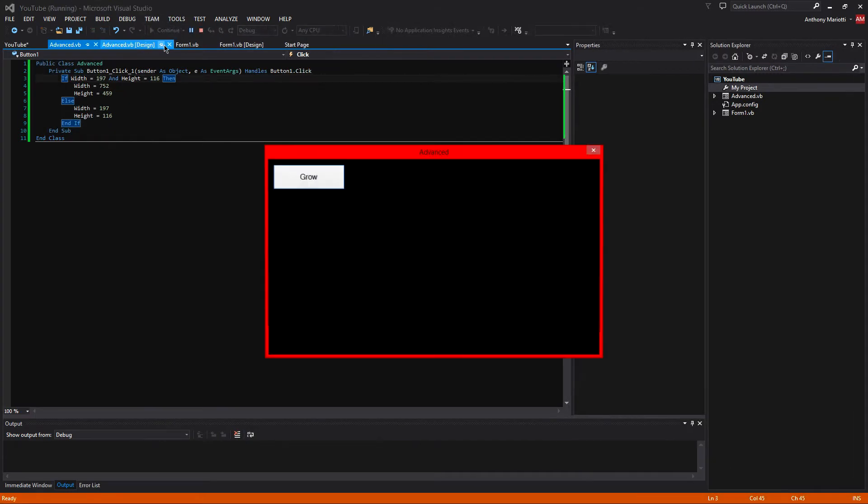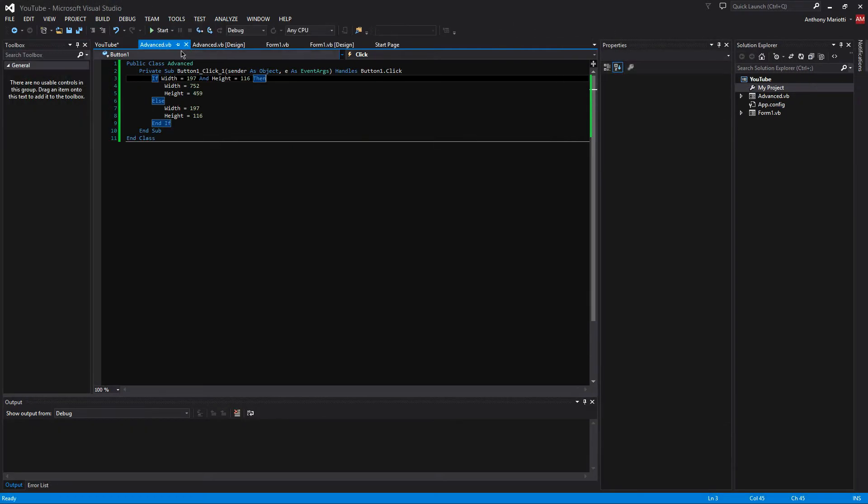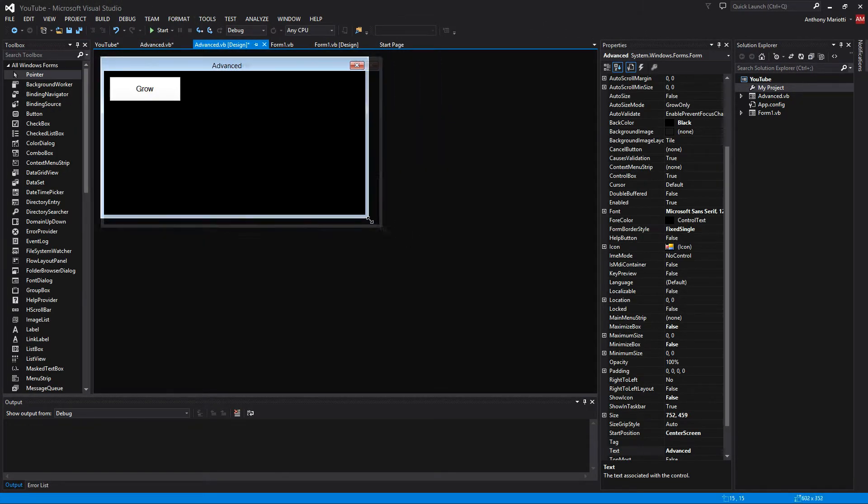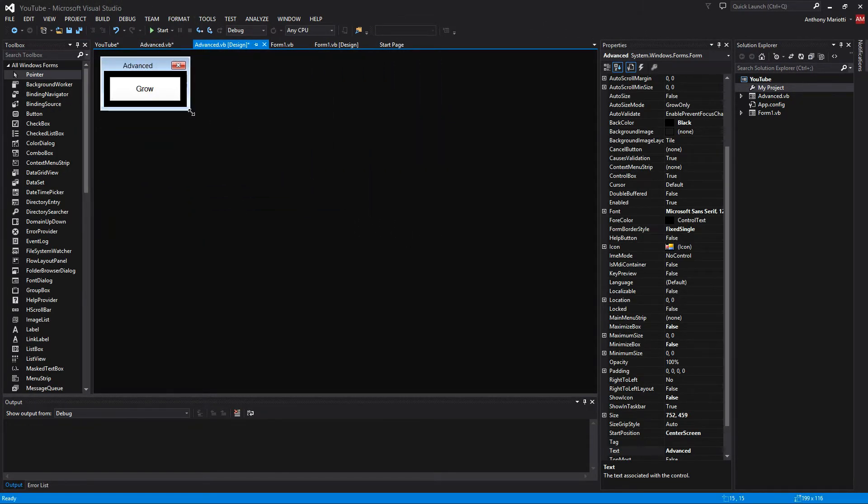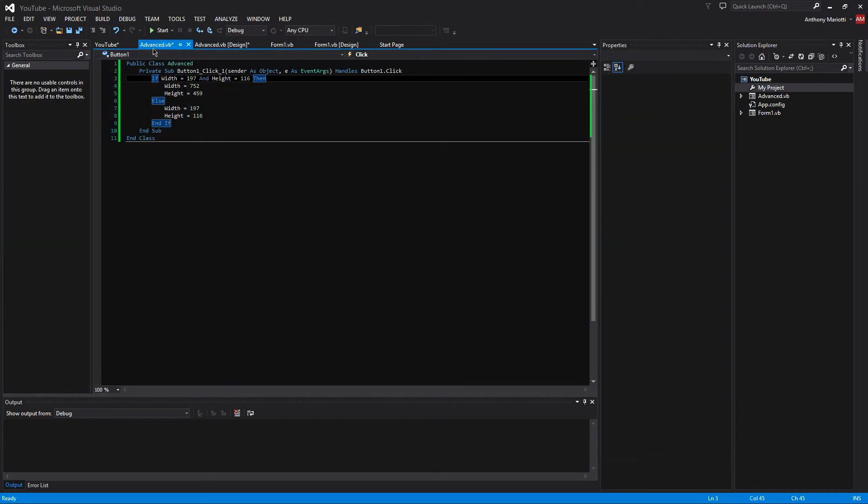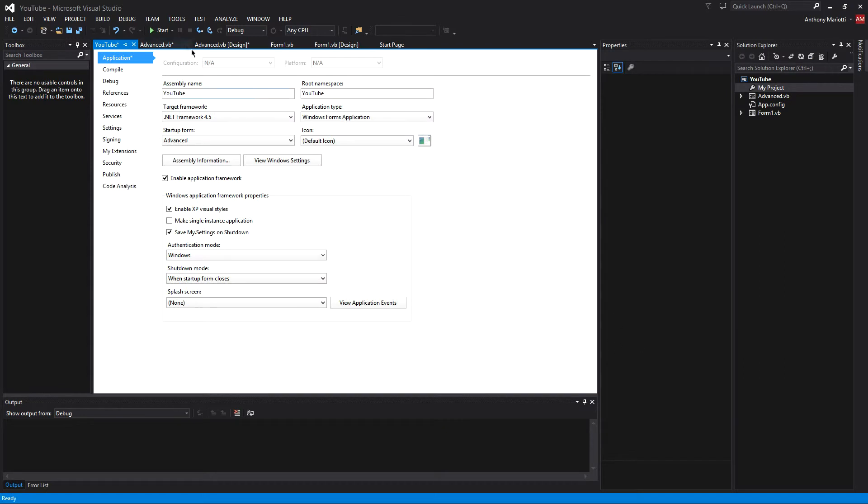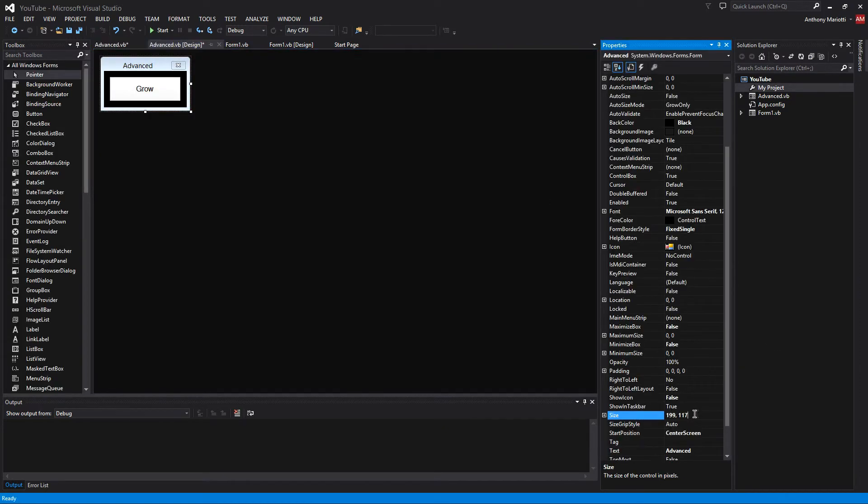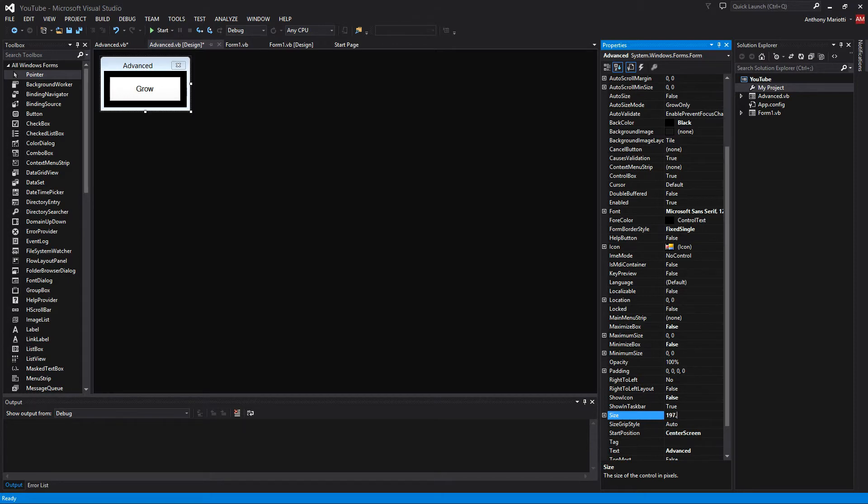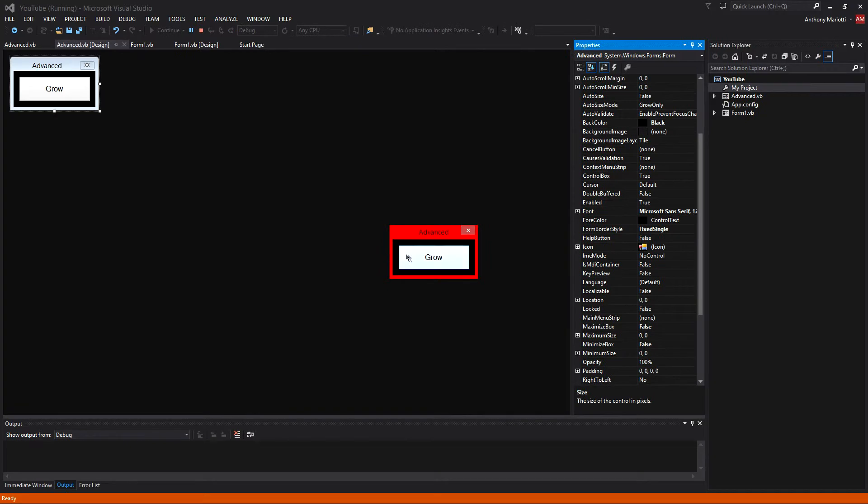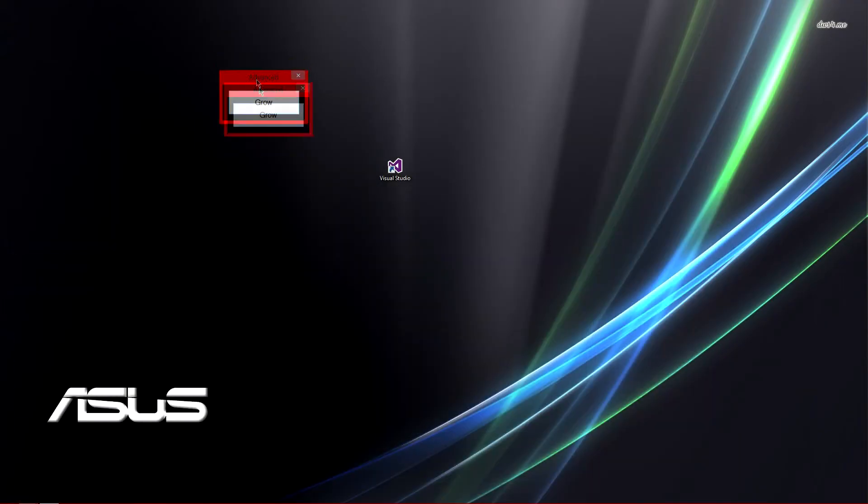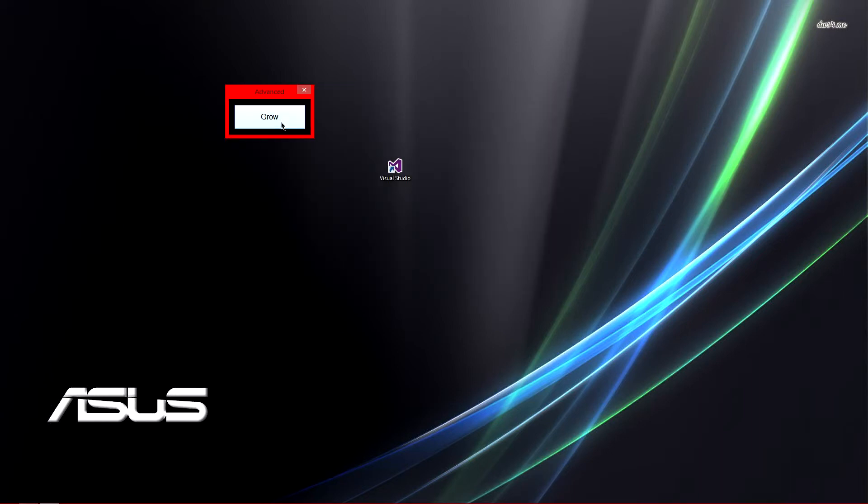Now, if we run this, which you have to remember to resize your form back down to the small size coordinates, which is 197 by 116. And we are started. So now, if we do it, you would do grow and it would grow. And then if you shrink it, you shrink it. But when you click the button, it still says grow.